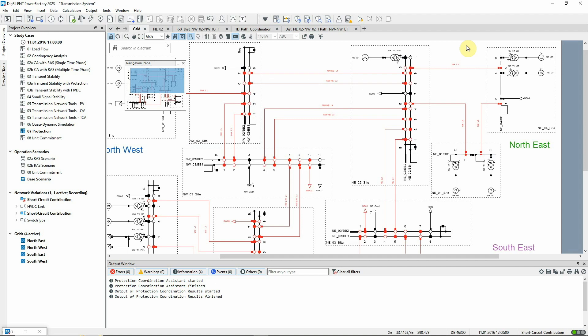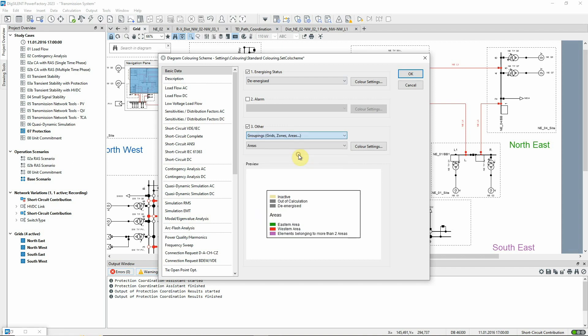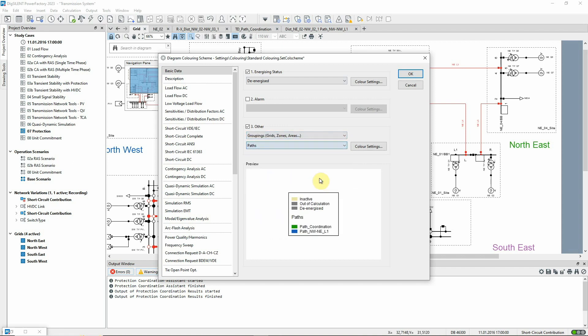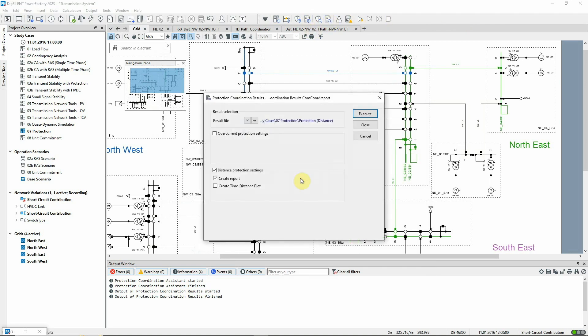To evaluate the calculated settings graphically, we can create a time-distance diagram of a defined path. In this example, there's already a simple path defined, which you can see by changing the diagram colouring to Groupings Paths. The path includes four devices for which we calculated the reach settings. We can use this icon to access the Protection Coordination Results command and select the option to create a time-distance plot.